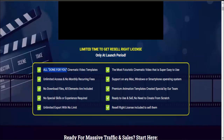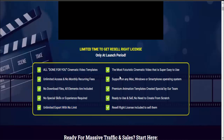All done for you. Cinematic video templates with unlimited access and no monthly recurring fees, no download files. All elements are included, no special skills or experience required, unlimited export with no limit. The most futuristic cinematic video that is super easy to use — supports any Mac, Windows, or smartphone operating system. Premium animation templates created specially by our team, ready to use and sell.